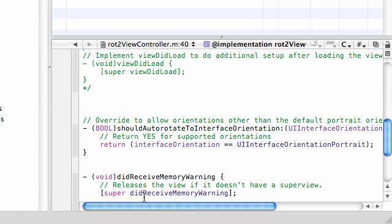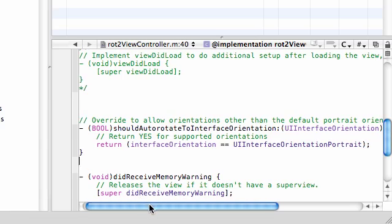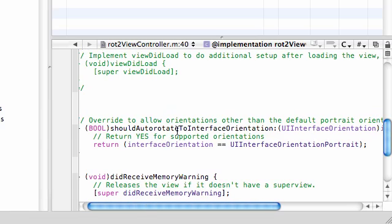By the way, the method's name is shouldAutorotateToInterfaceOrientation. Pretty much this is the auto rotation method that says what orientations do you want.